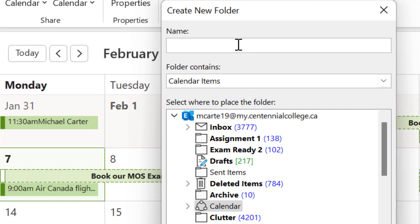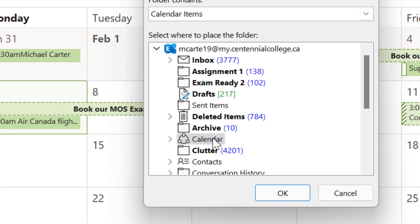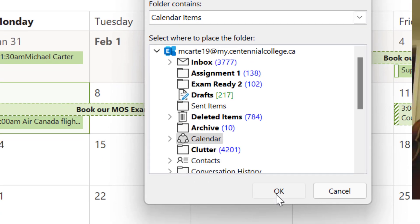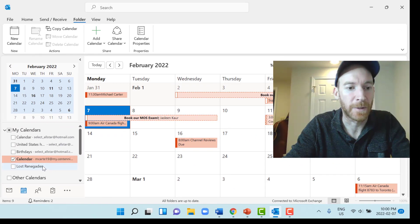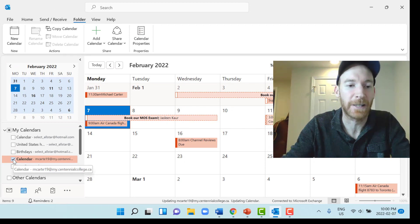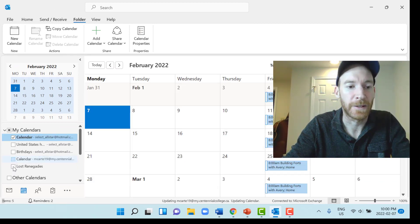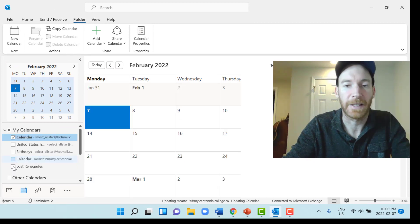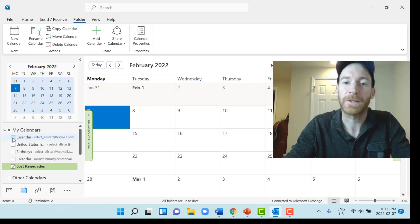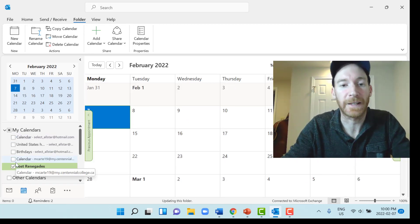Their YouTube name is Lost Renegades, so that's what we'll call it. Make sure it says the folder contains calendar items and that Calendar is chosen, then press OK. You can see the Lost Renegades calendar folder that we've created. We'll unselect our default calendar, choose the Lost Renegades calendar folder, make sure that's the only one selected, and then we can start adding events.